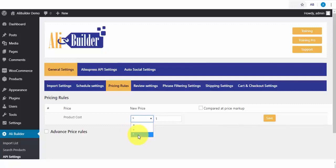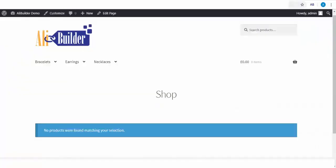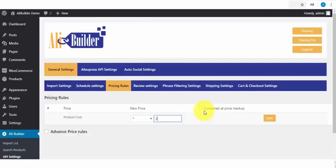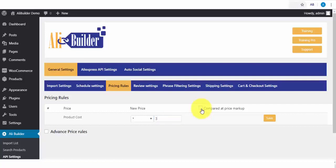For this demo, we will be multiplying any imported product by three. Because from our product categories which we had set up, this will be relatively low-cost products. While the Compare at Price markup adds an on-sale option to the product, so that our visitors will see that the product was discounted on a multiple of seven.